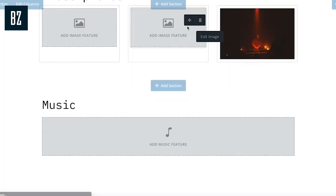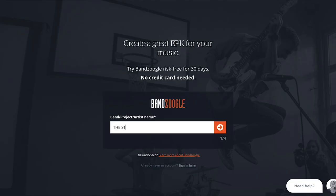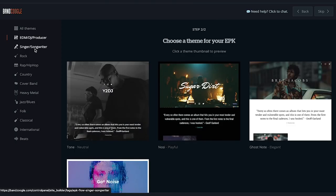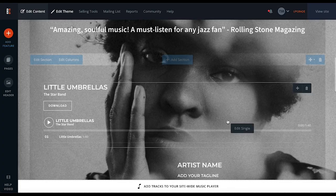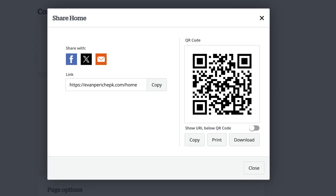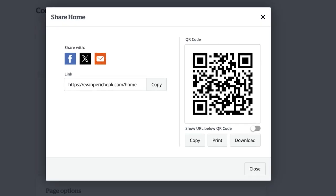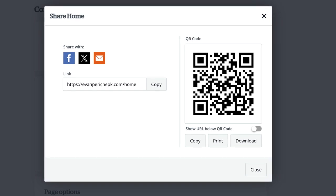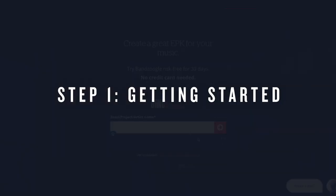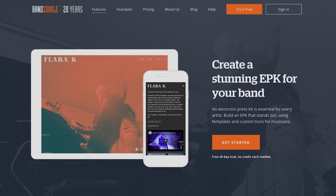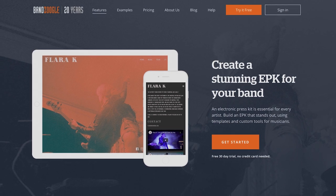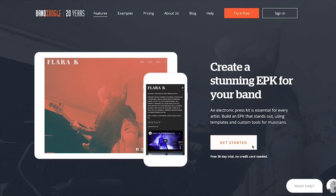We'll cover how to get started with your 30-day free trial, setting up your new account, choosing the right EPK template for you, and structuring your content. Once that's all done, we'll see the different ways you can share your EPK with the world. To start, create your 30-day free trial by clicking the link in the description below.